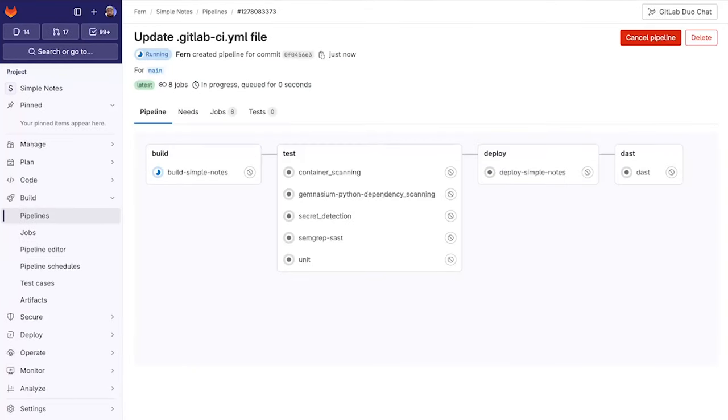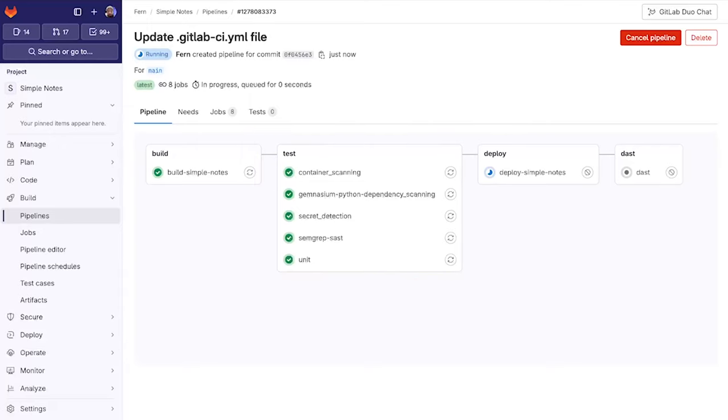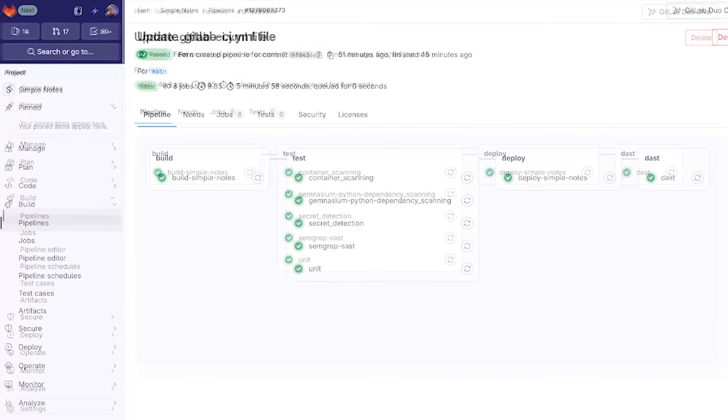Now you can see that after we build the application we run several security scanners within our test stage. These are the static scanners which analyze static source code such as SAS, secret detection, and container scanning. Then we deploy the application and once it's running we run DAST in order to attack the live application.